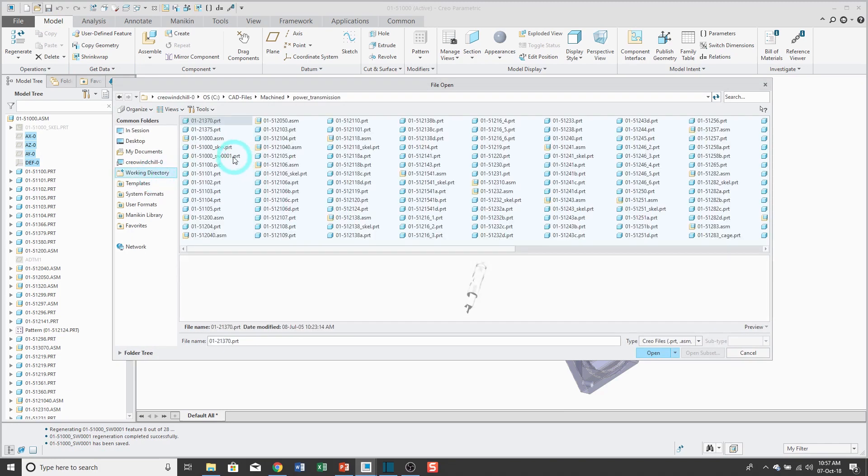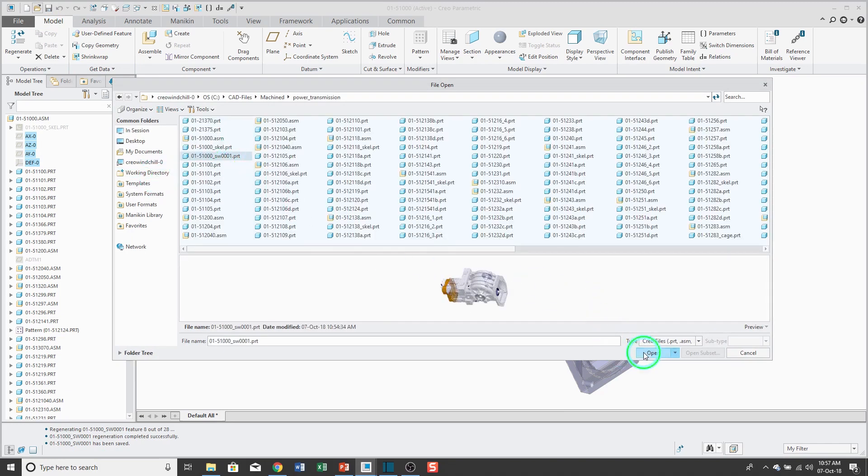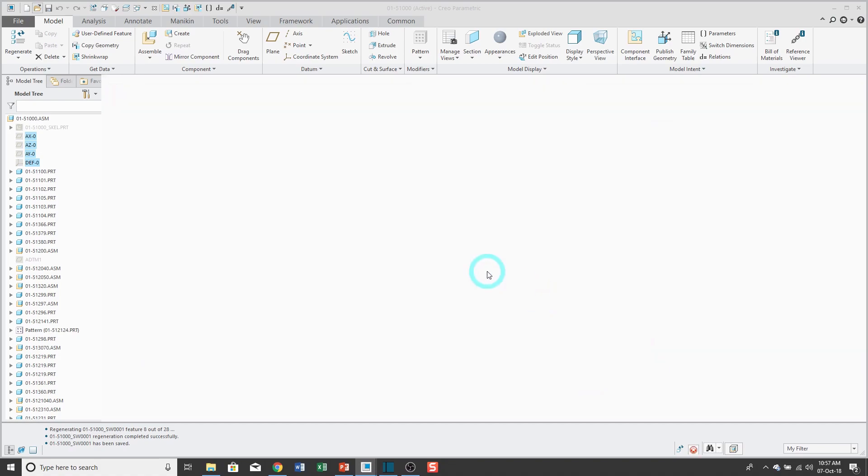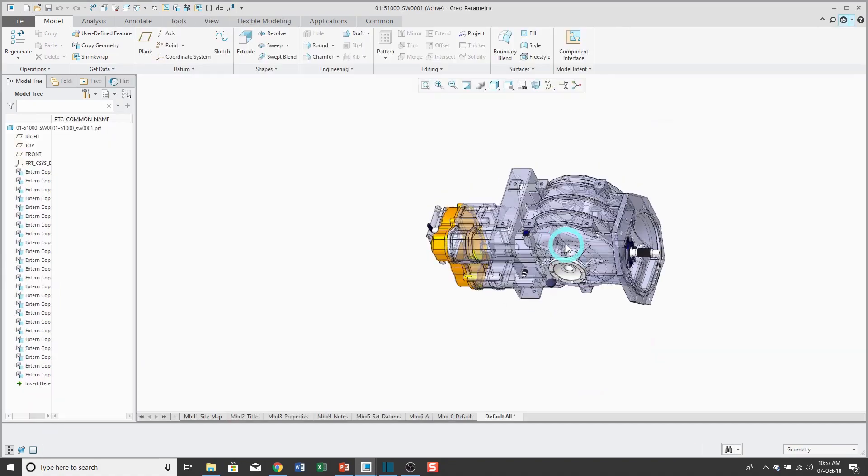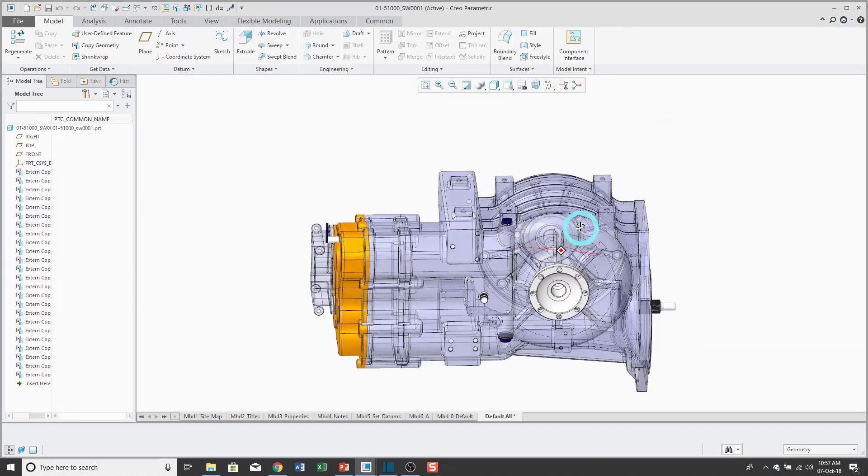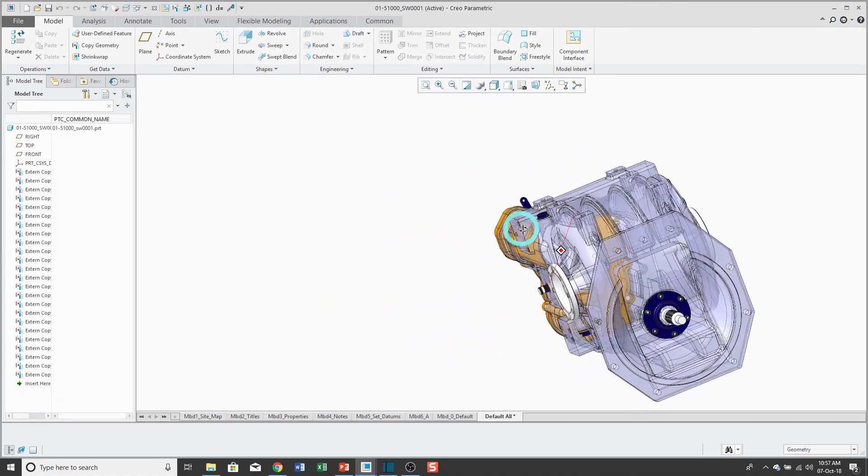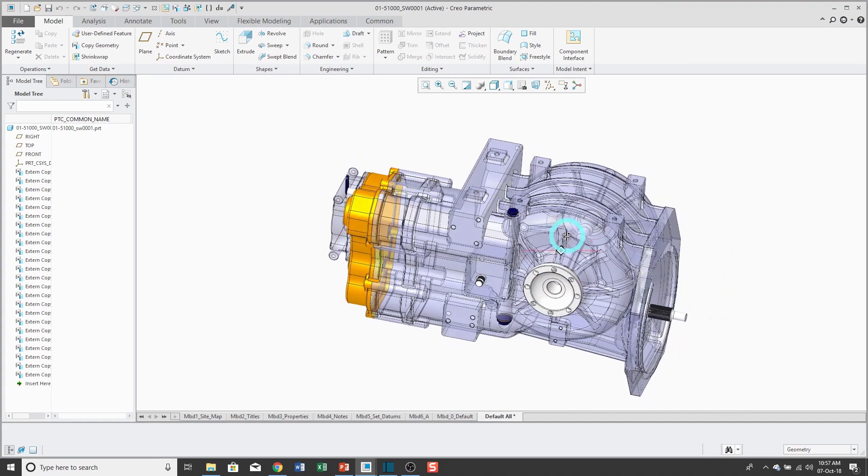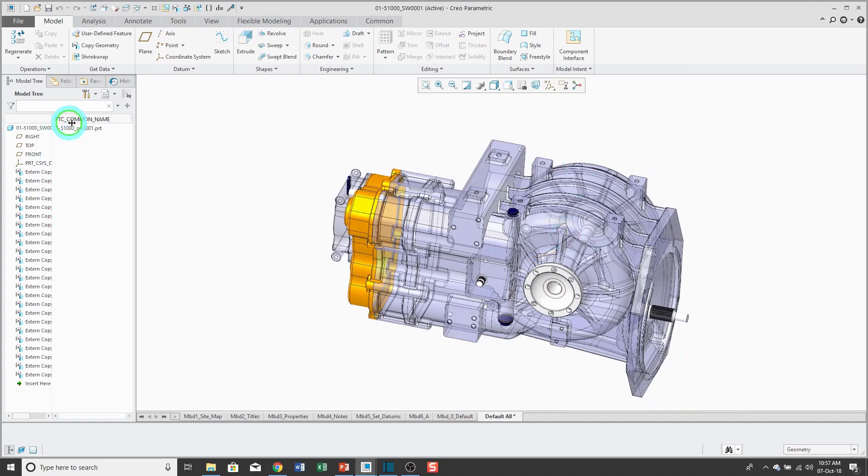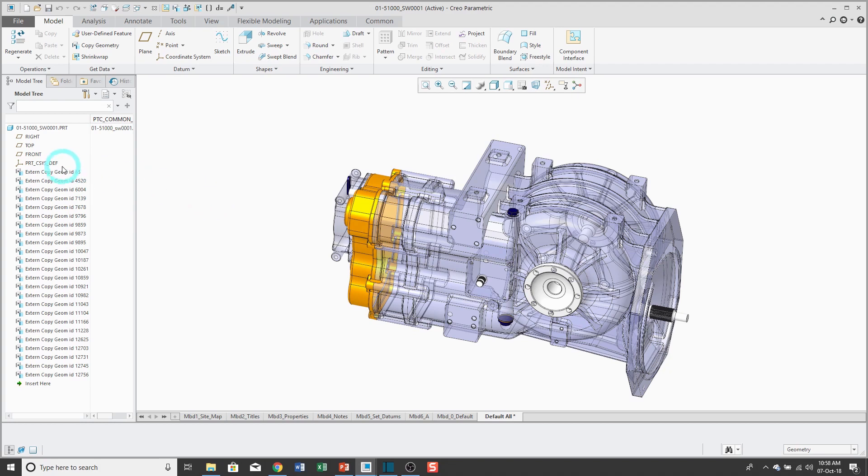And here it is. And so we can see the surfaces from the exterior that were collected to be shared. And although it has these external copy geometry features, these are non-associative back to the original model. So if my transmission assembly changes, this shrink wrap is not going to update.